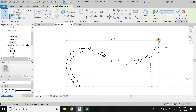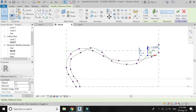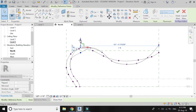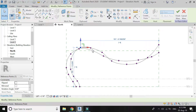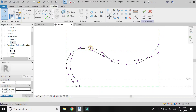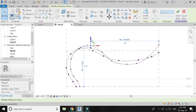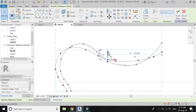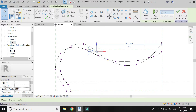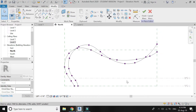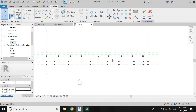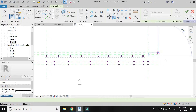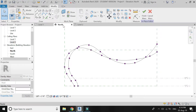Again adjust the shape of this spline with the help of the control points. Go to Level 2 Ceiling Plan, select this spline, copy and paste it into the B3 reference plane.